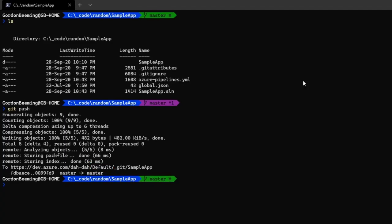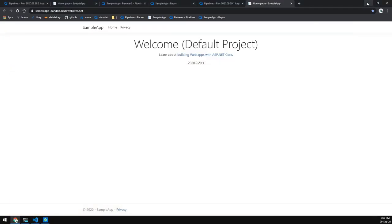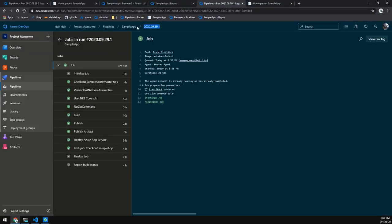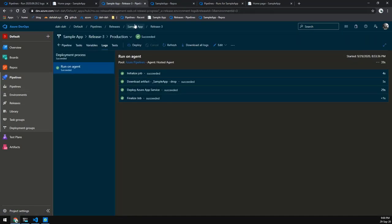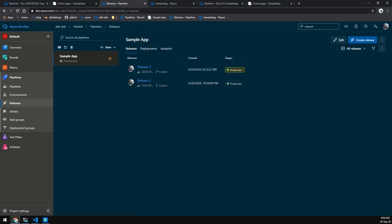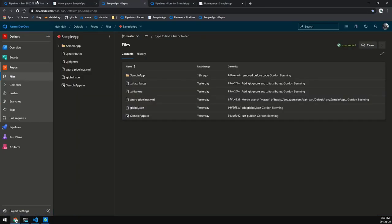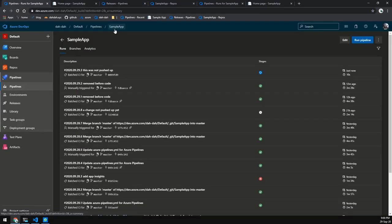You'll notice it says it pushed to 'default', and obviously we've just now migrated to Project Awesome. If we go look in our Project Awesome pipeline, you can see that no builds were triggered. If we go to our default pipeline though, you'll see a build has been triggered.